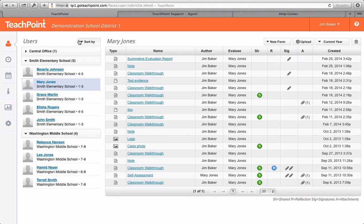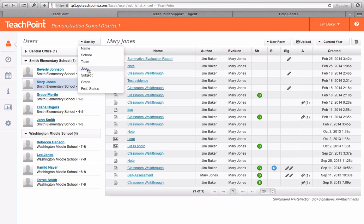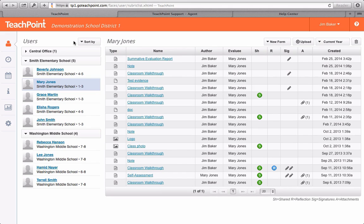For your convenience, Teachpoint allows you to sort your users by criteria like name and subject. By default, however, your users are sorted by school.